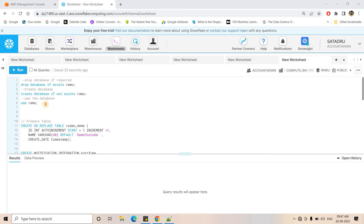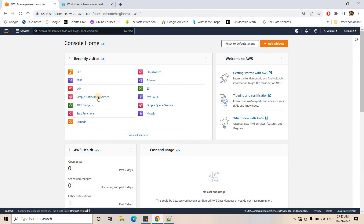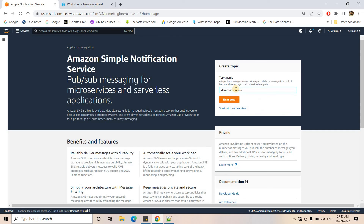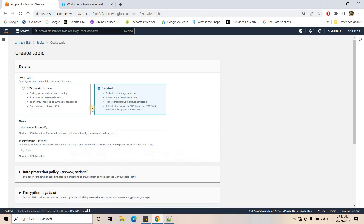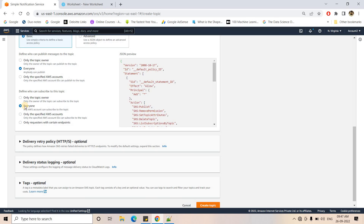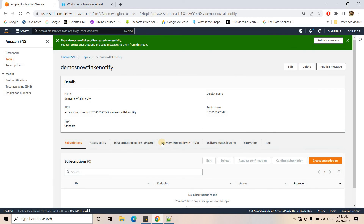First, I'll go to the AWS Management Console, then go to the Simple Notification Service, and create an SNS topic. I've given it the name 'demo-snowflake-notify'. I'll click next step — keeping it standard, which ensures at least one-time message delivery. It's possible the same error might trigger more than one message delivery, but that's fine for a POC. I'll keep the access policy open for now and then create the topic.